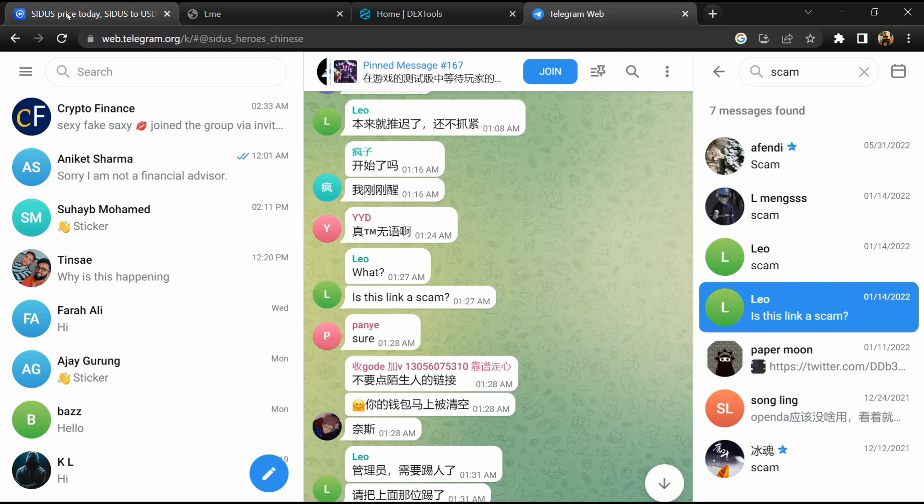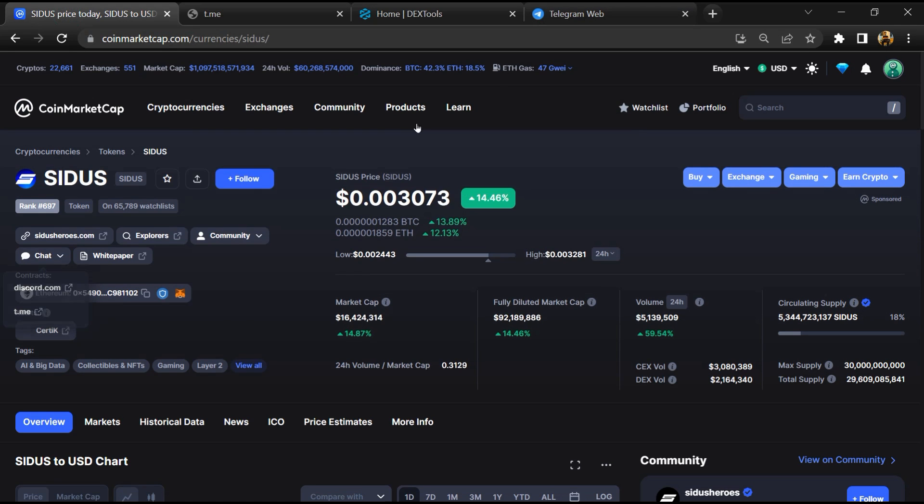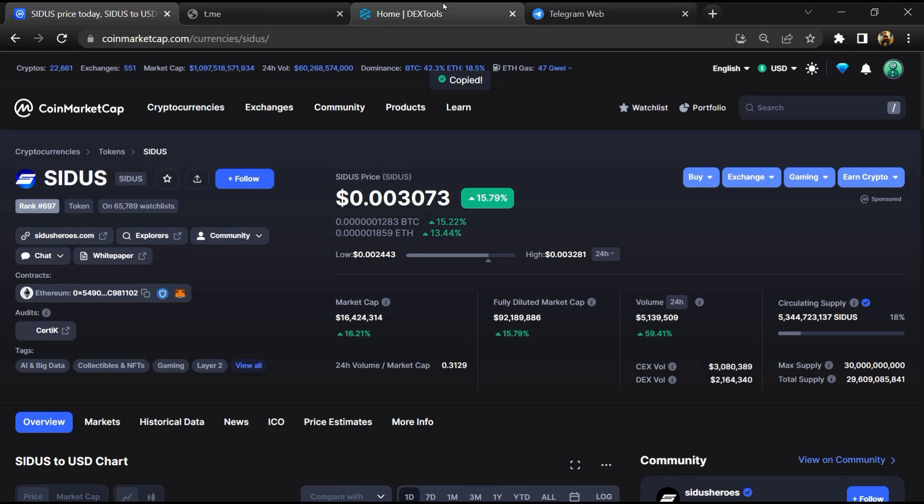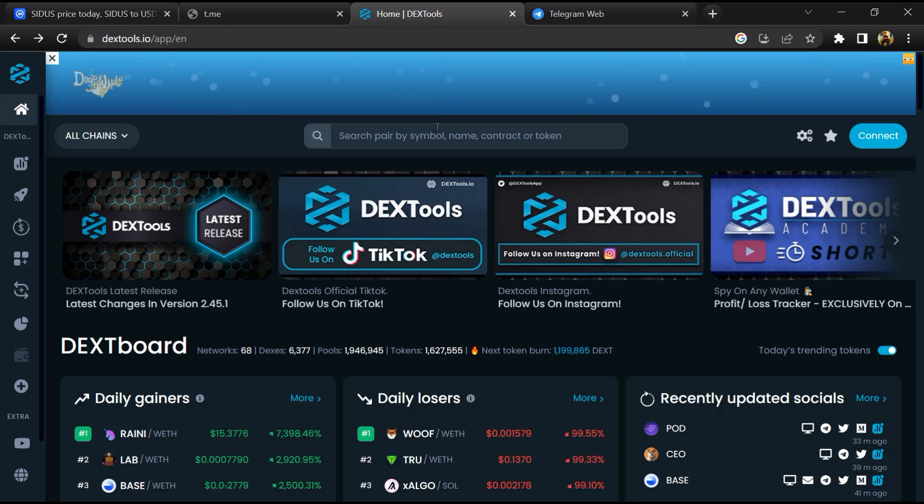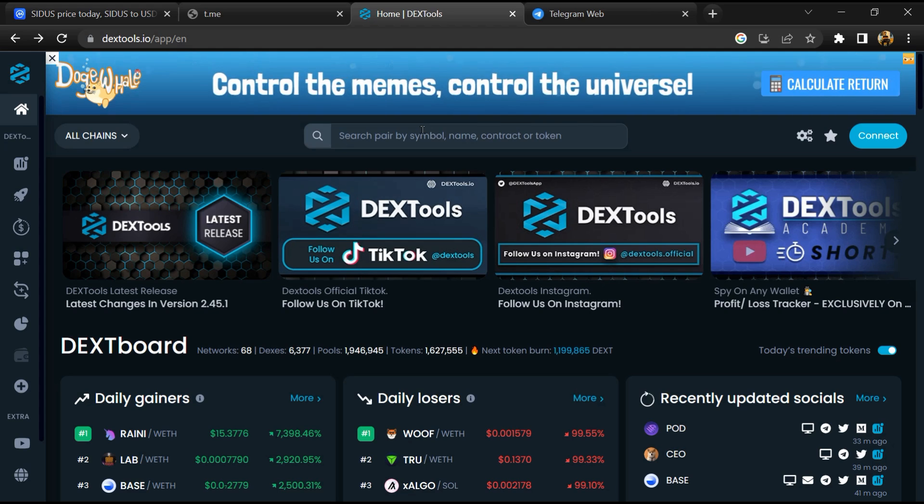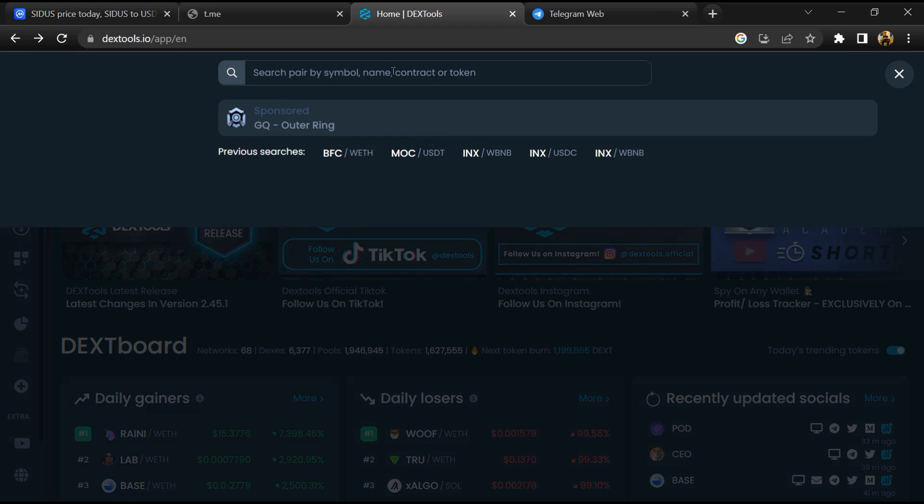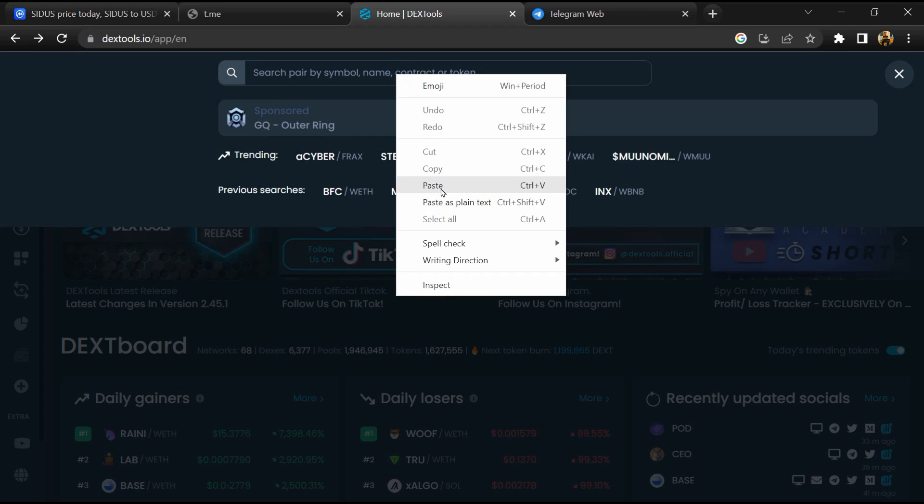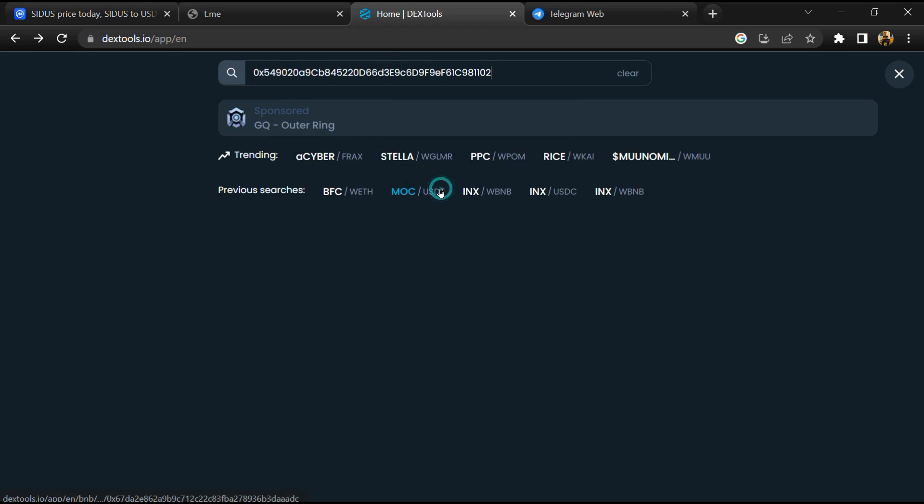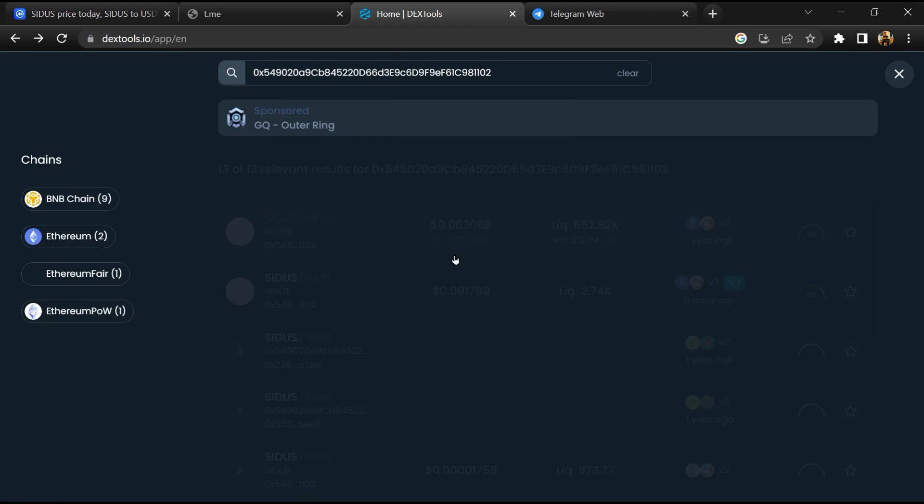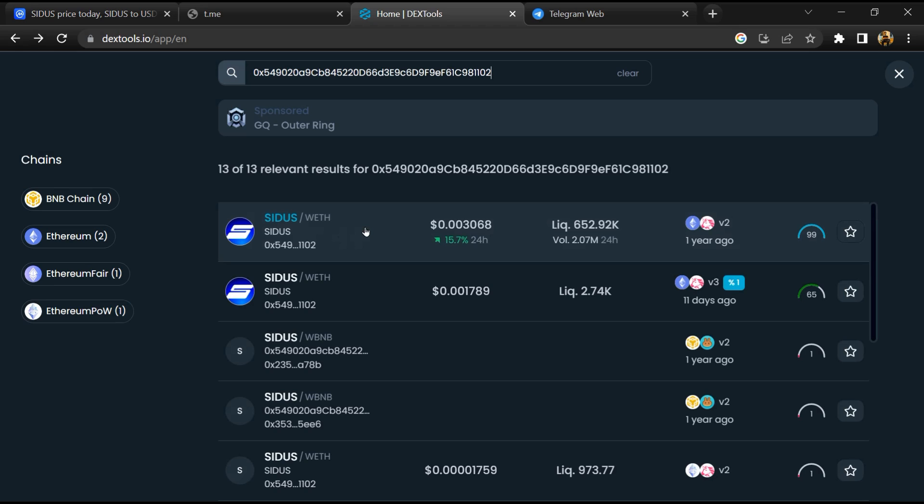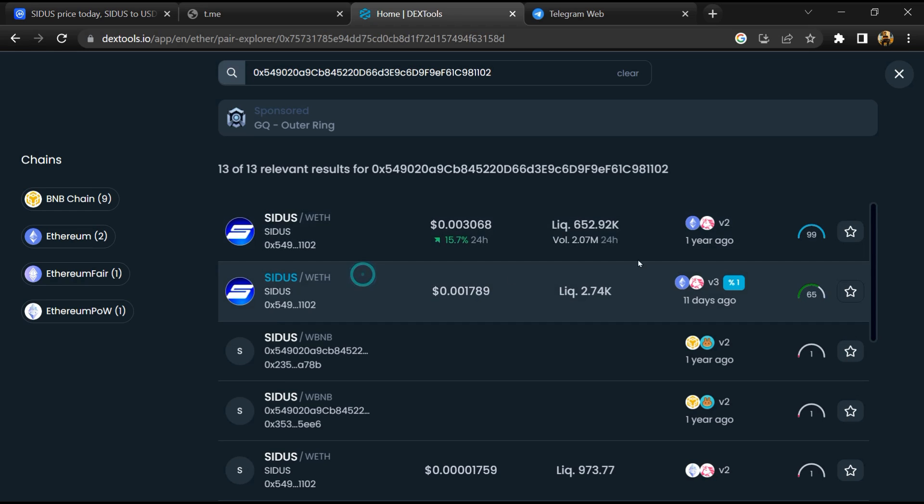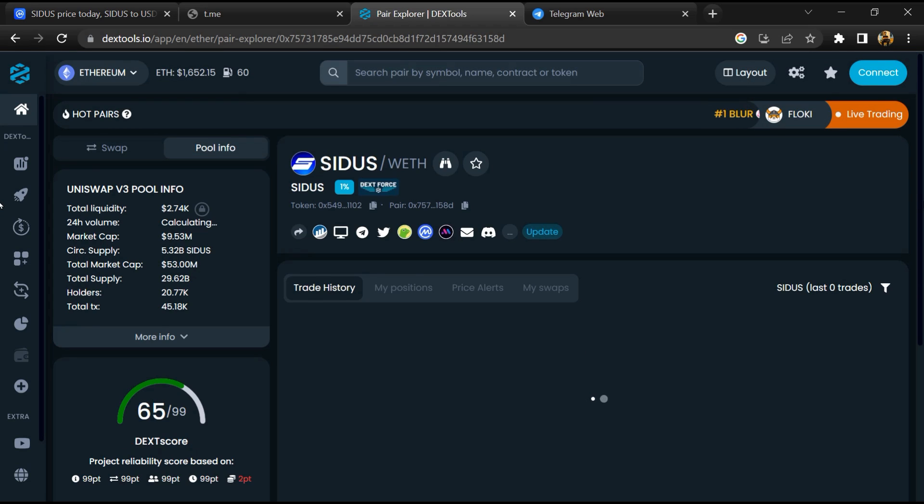After that, go to CoinMarketCap, then you will copy this address and you will open DexTool. Now here you will paste the address and you will open this token.